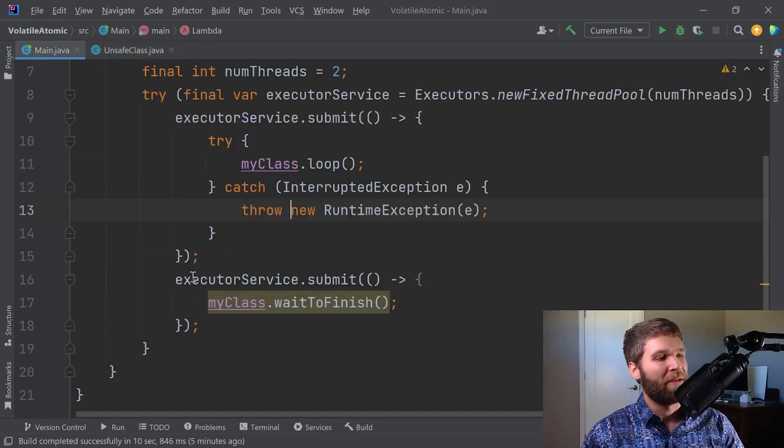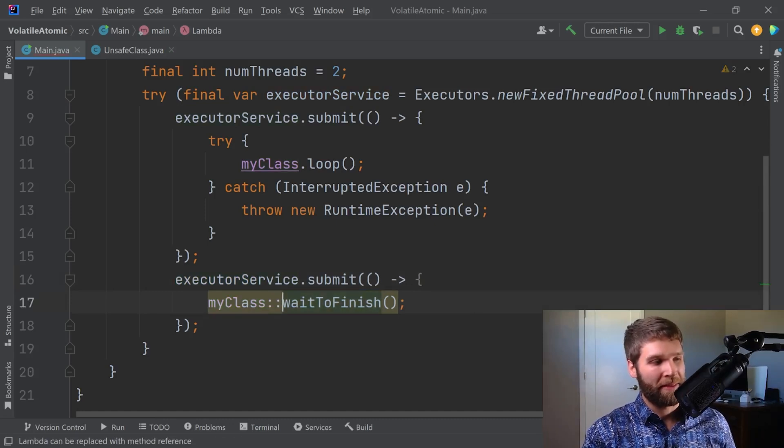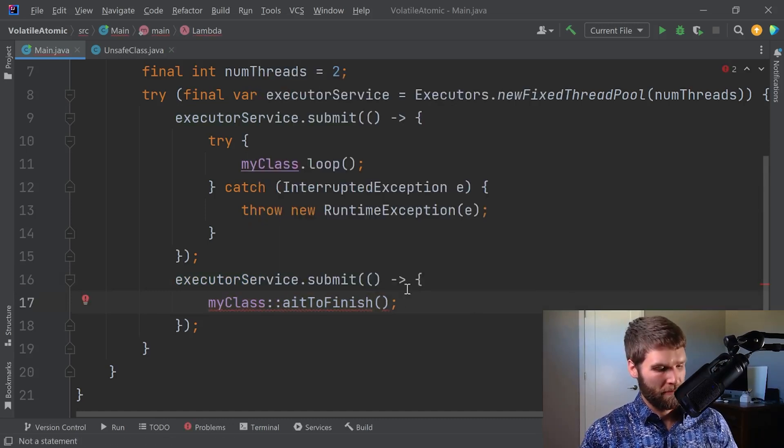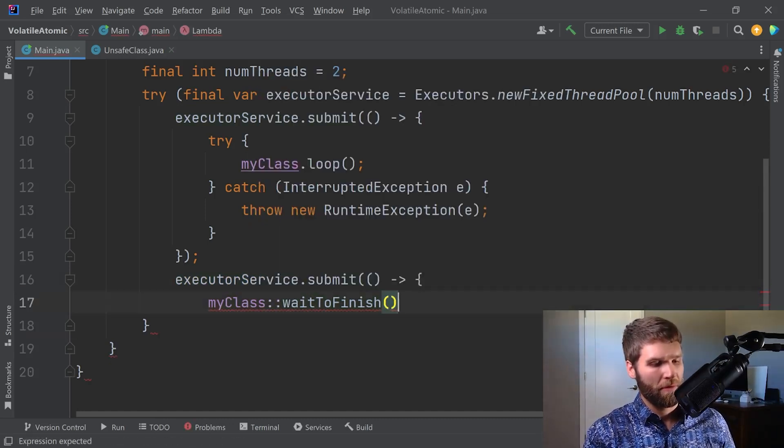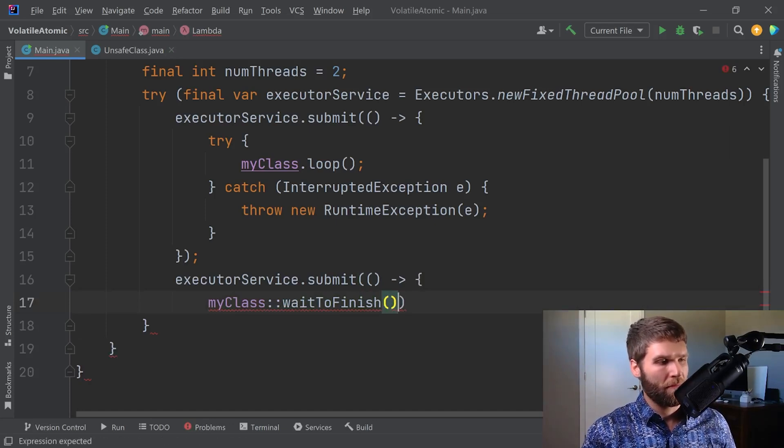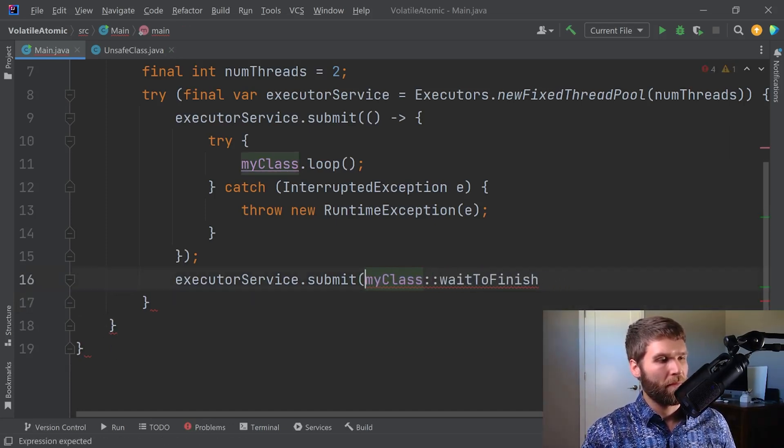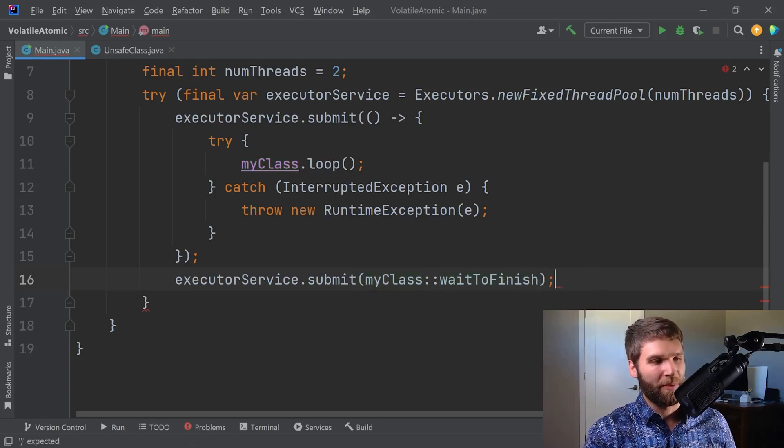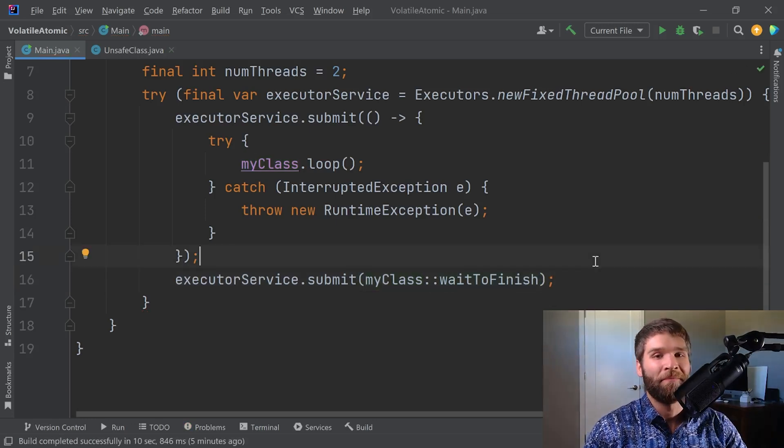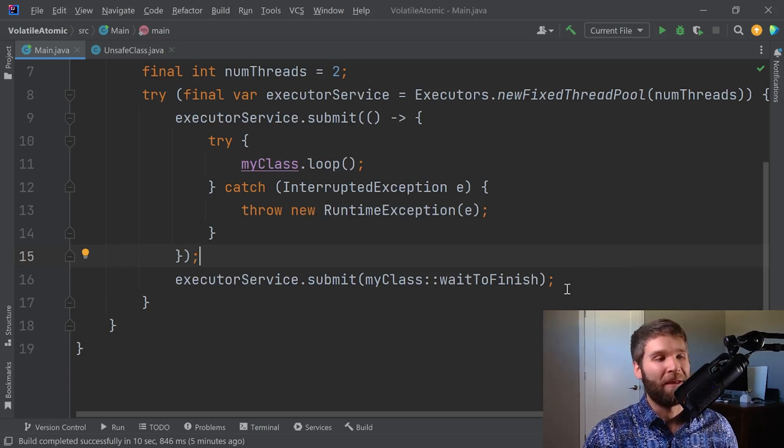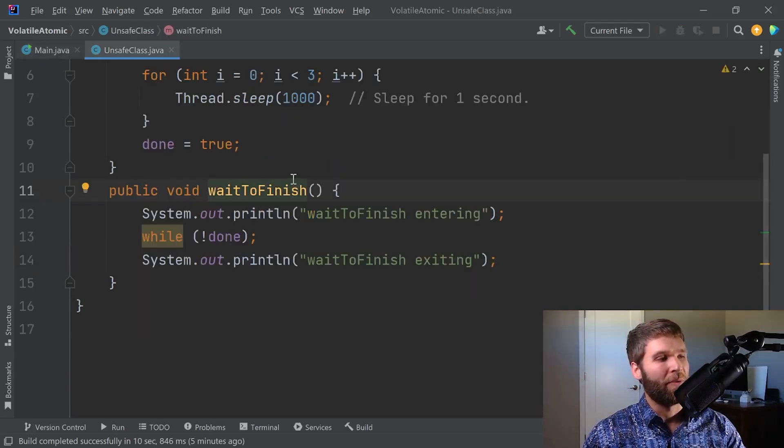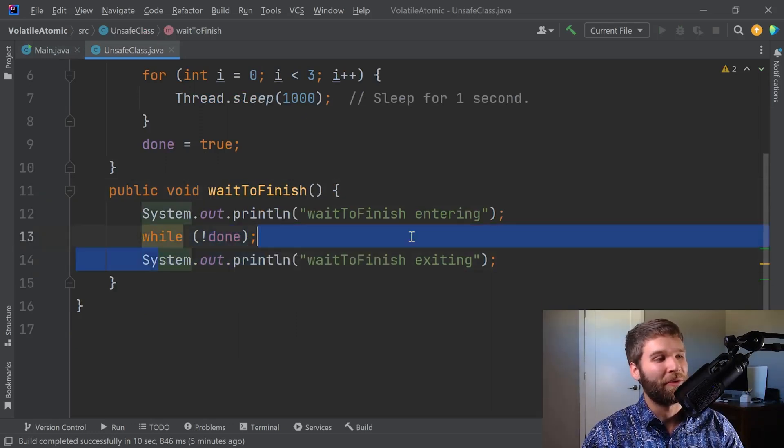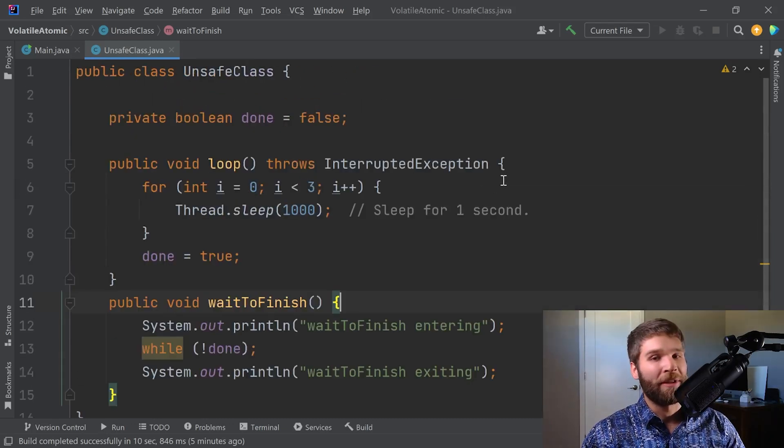My second thread, which I can simplify by turning into a method reference, is calling the wait to finish method. What wait to finish is doing is waiting until the done variable is set to true and then it's going to exit. Note that I am not using the volatile keyword here.